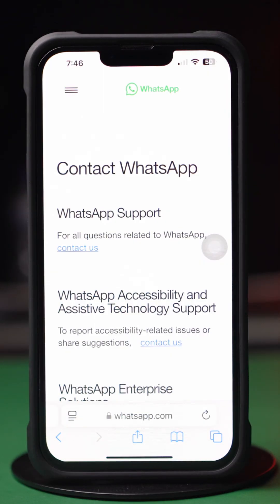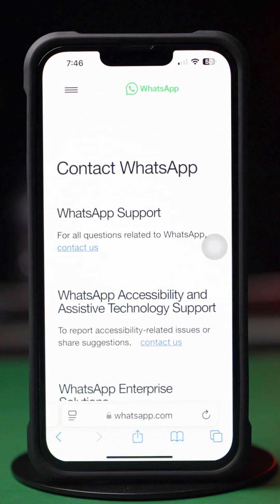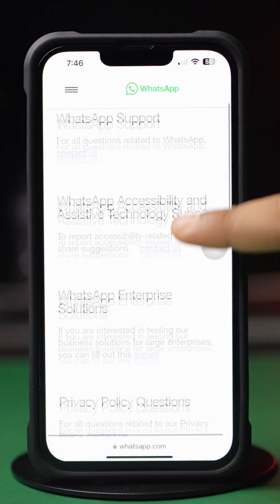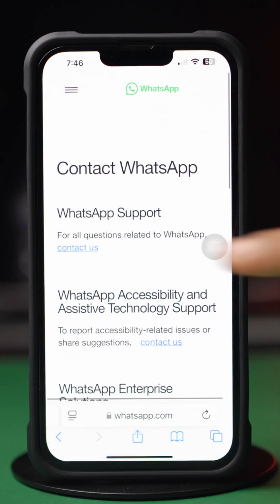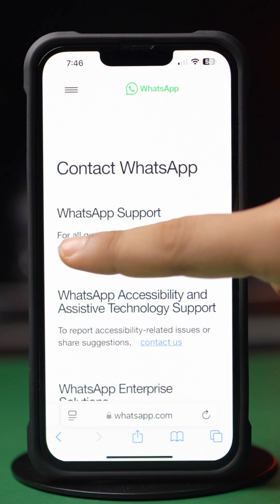Now, if you're using a WhatsApp Messenger account, then tap 'Contact Us' under the WhatsApp Messenger support. Or, if you're using a WhatsApp Business account, then tap 'Contact Us' under the WhatsApp Business support. Mine is a WhatsApp Messenger account, so I'm going to tap on 'Contact Us' under the WhatsApp Messenger support.